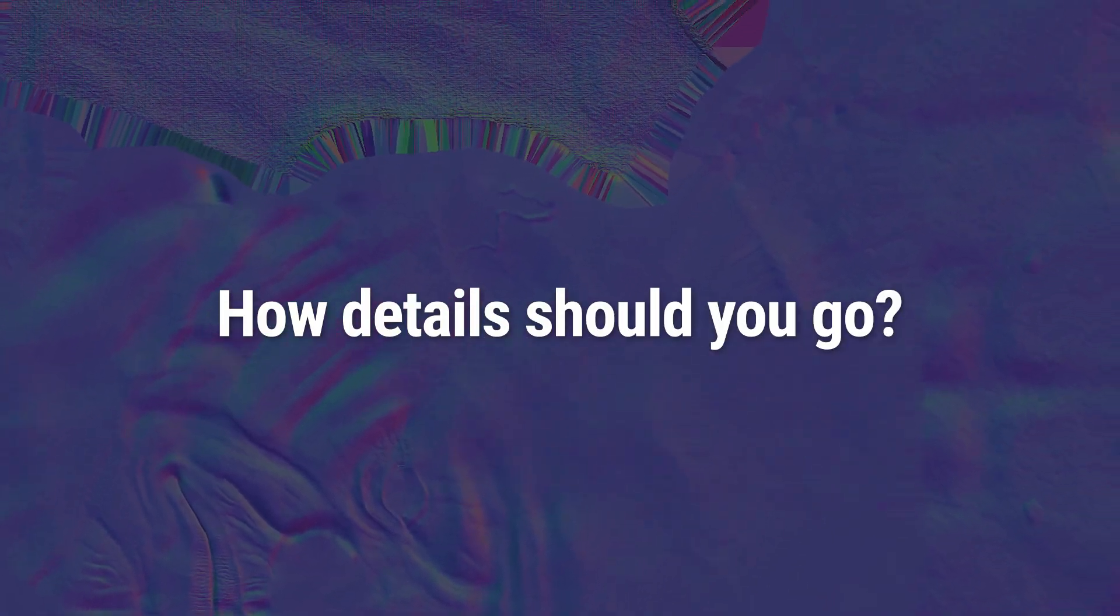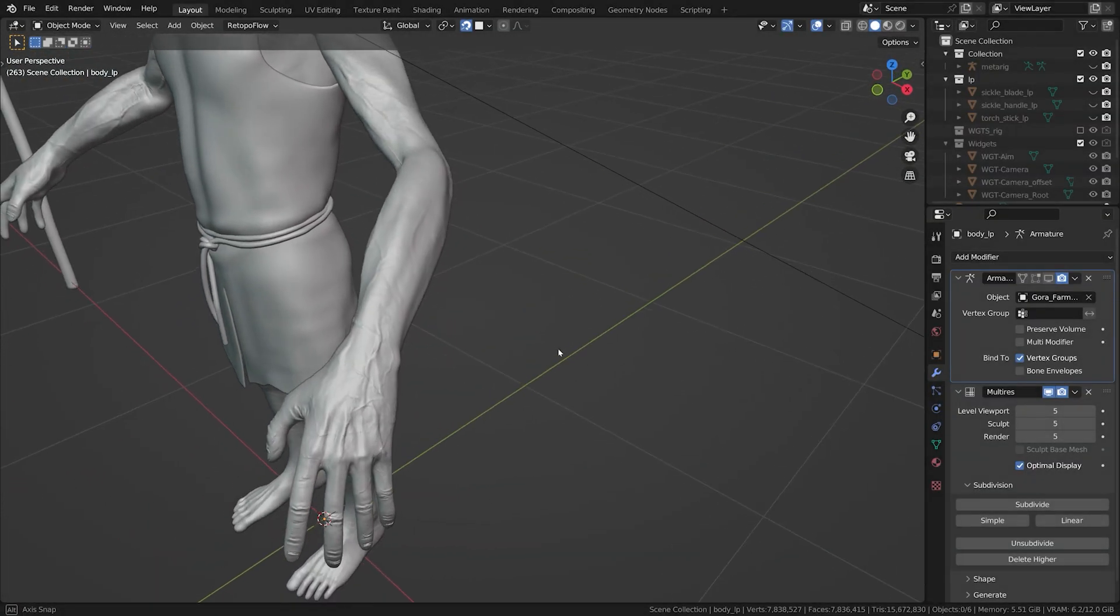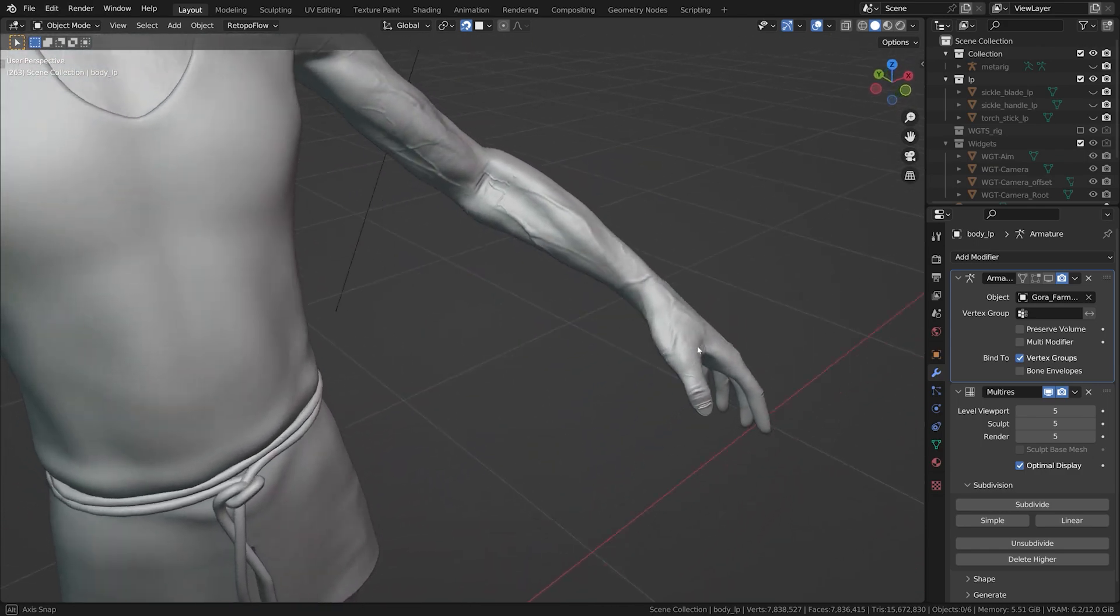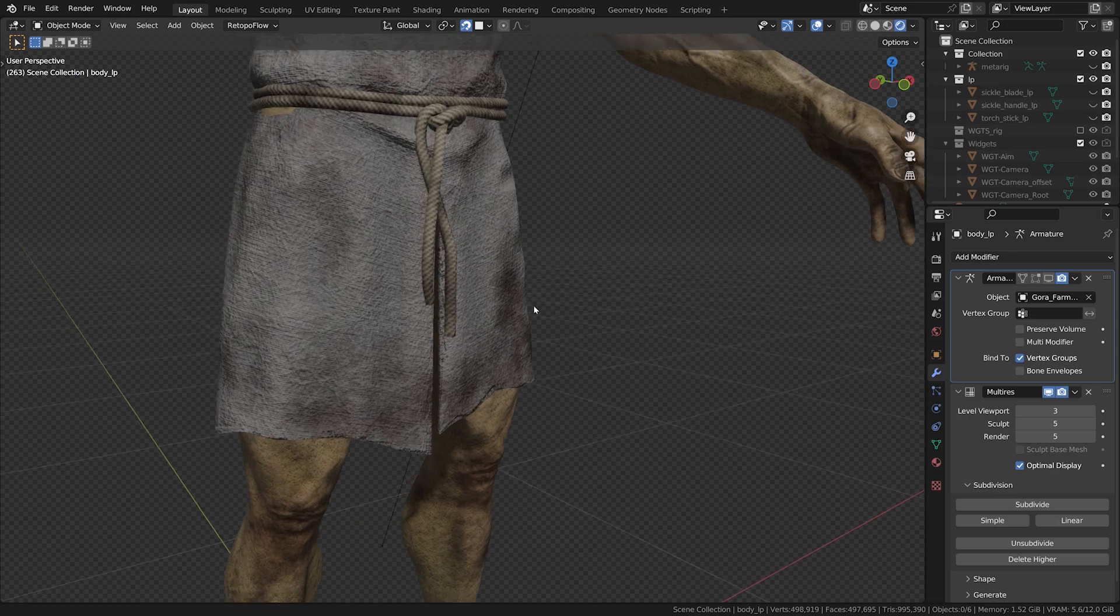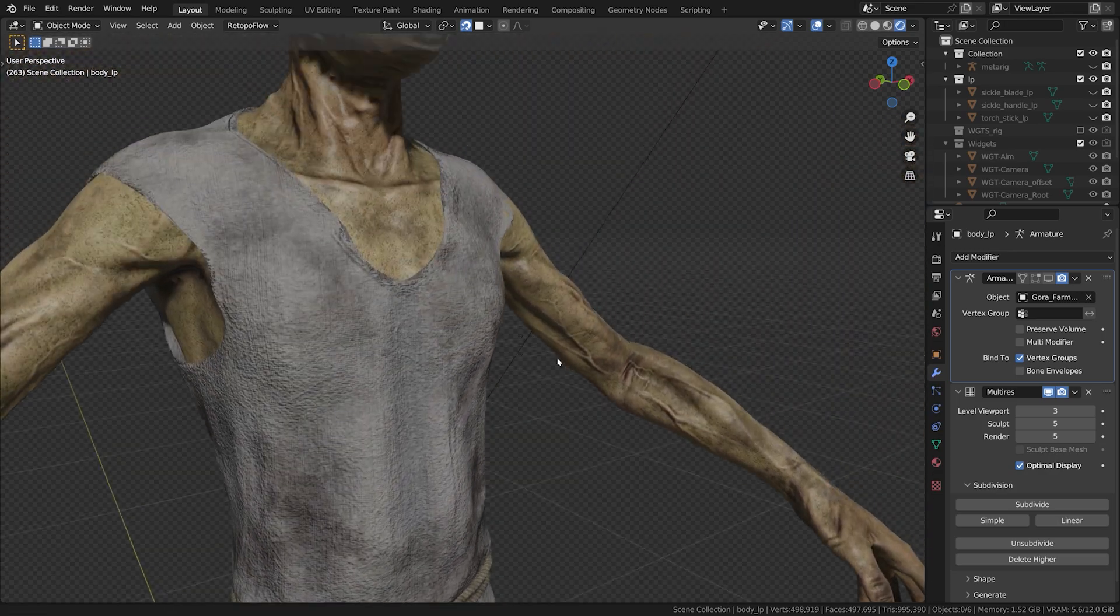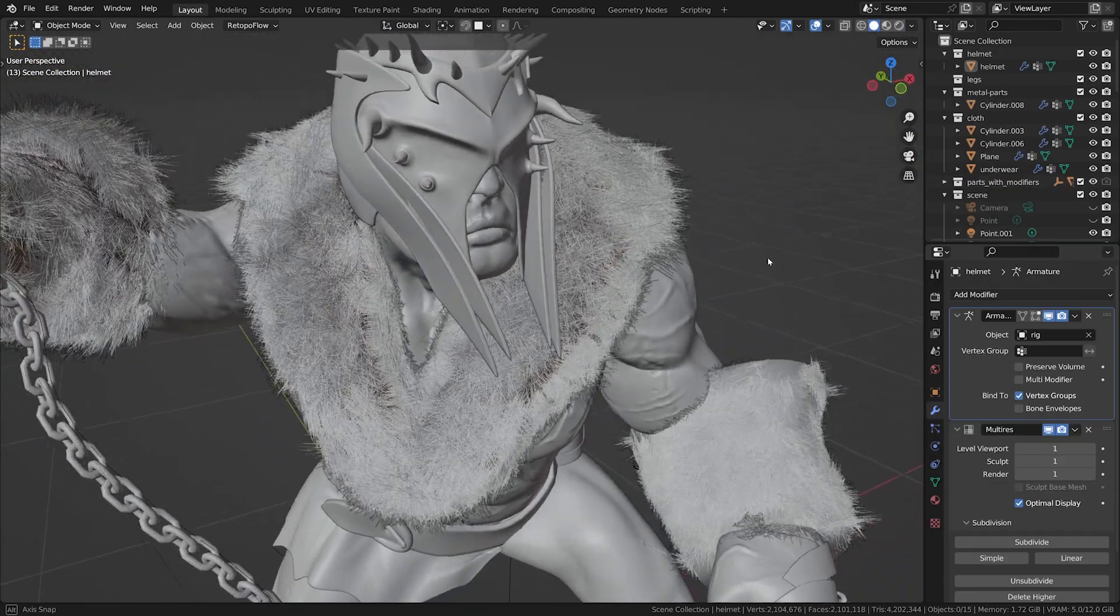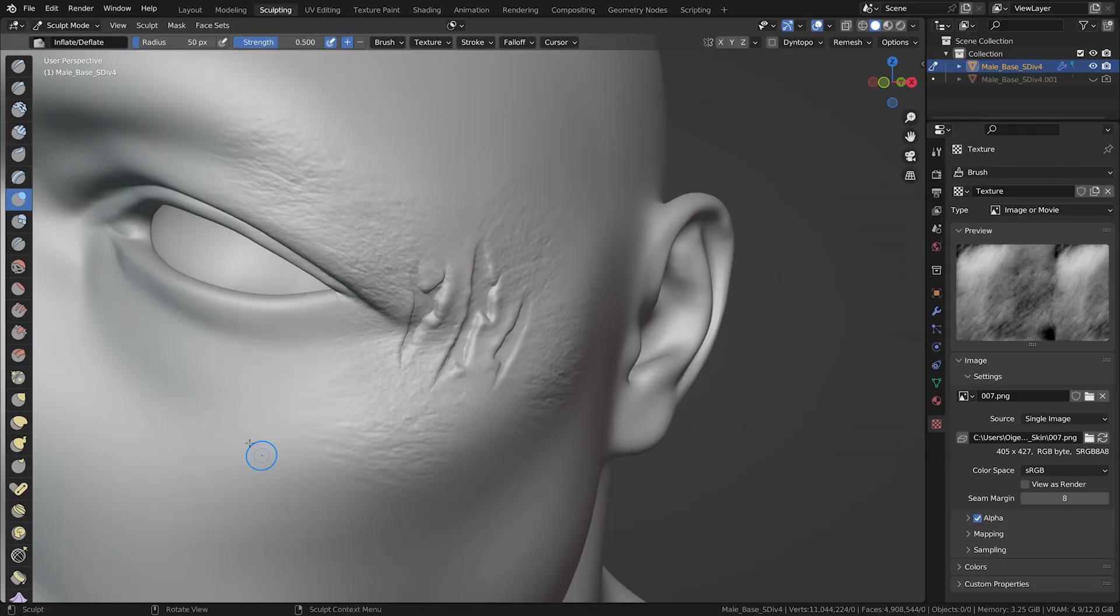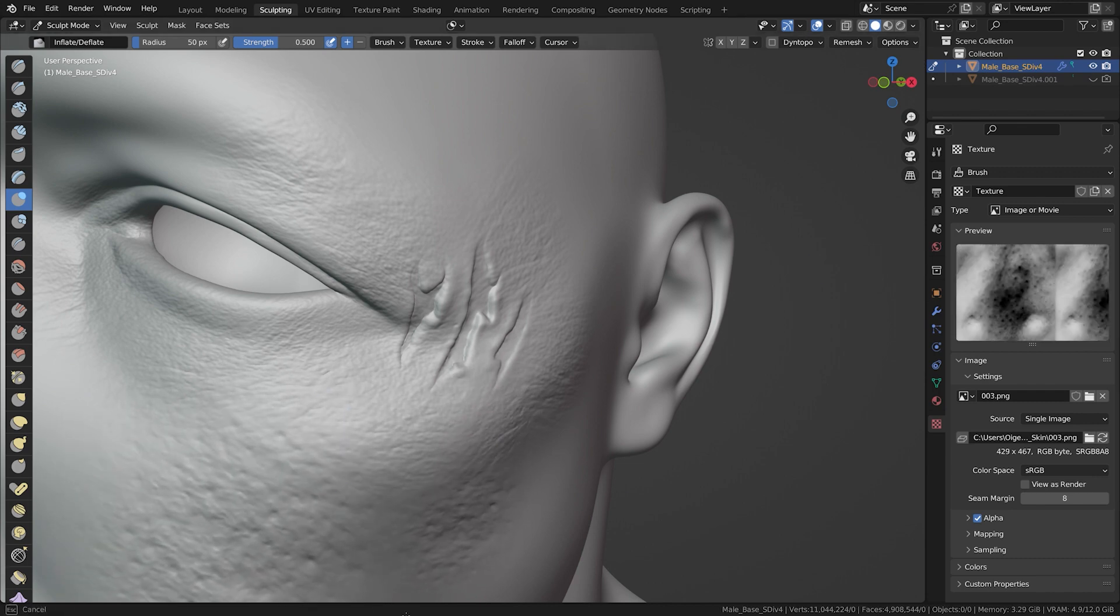The big question: how detailed should you go if details are later replaced by a texture? There is a sweet spot. Scars, wrinkles, surface damage, perfect for sculpting. Fabric patterns, scratches, or skin pores, best left for texturing. Lastly remember, while details enhance your model, they shouldn't overshadow your main design. Always focus on the overall character or object you're creating. Meaning, even the best details look bad on a poor model.